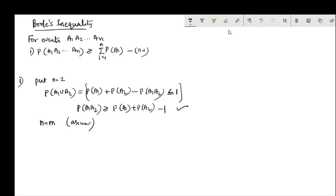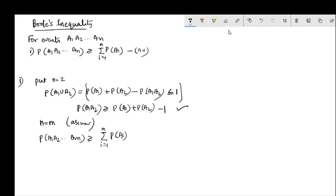Now assume n equals m is true. Under this assumption, P(A1 ∩ A2 ∩ ... ∩ Am) is greater than or equal to the summation i equals 1 to m of P(Ai) minus (m minus 1). This is our inductive assumption.